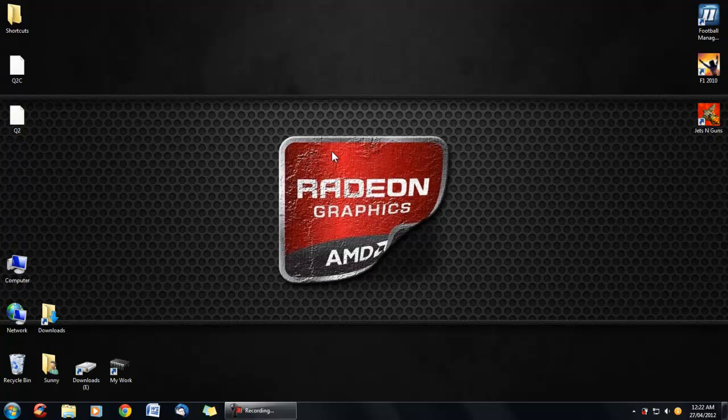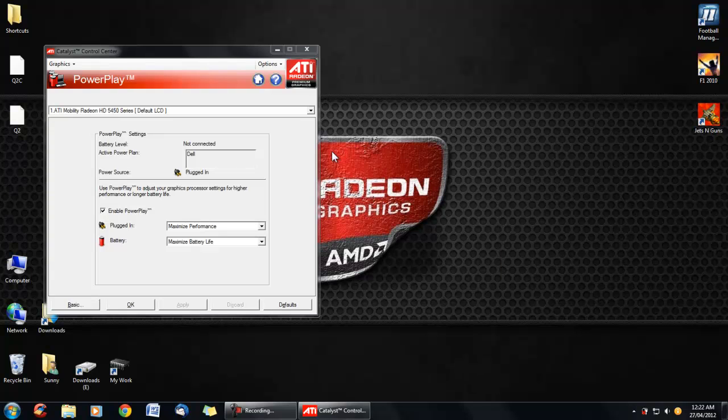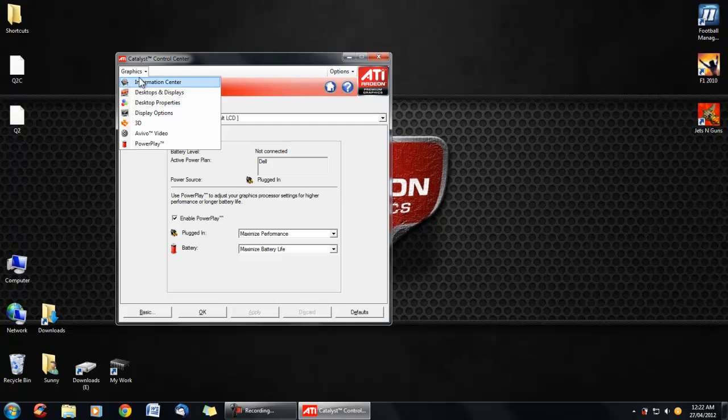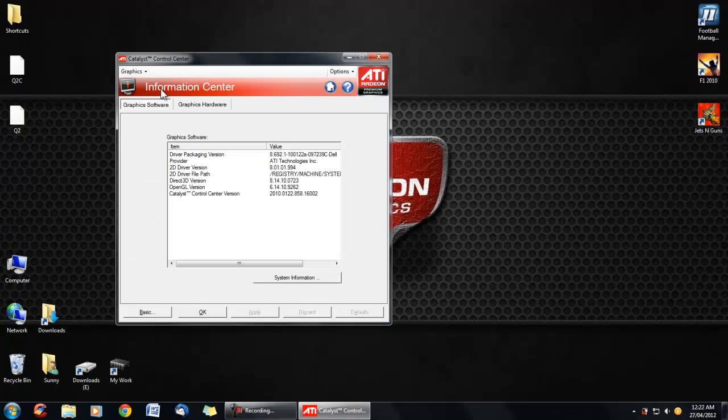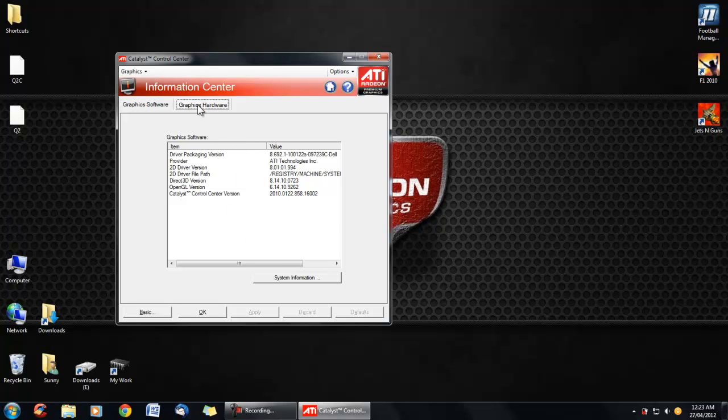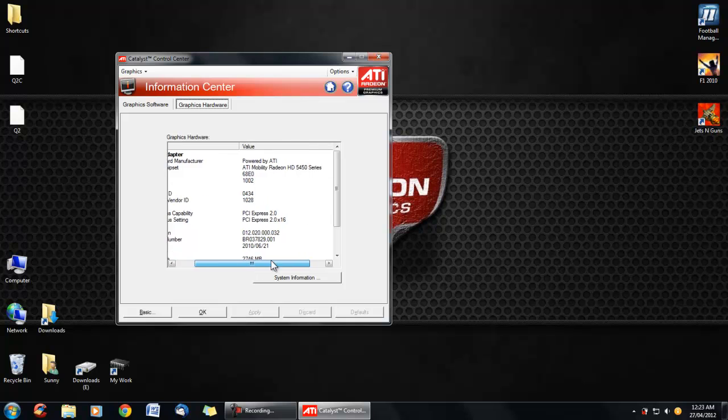So you just click that and it will open this control center. Basically it just tells you here, information center, what your software is and all that stuff and hardware. As you can see I'm running Mobility Radeon HD 5450 series.